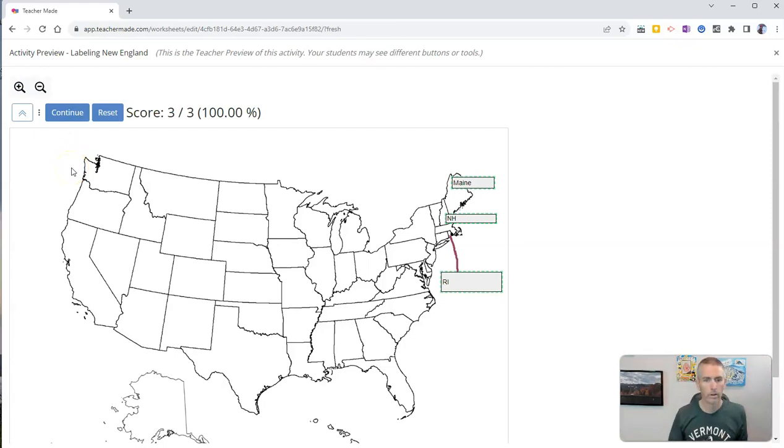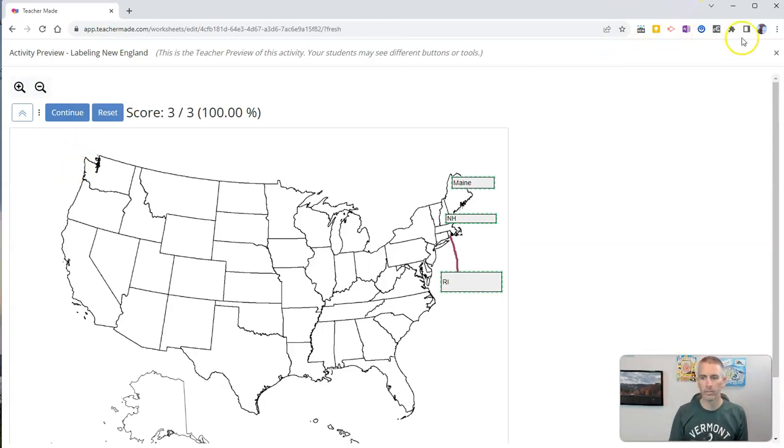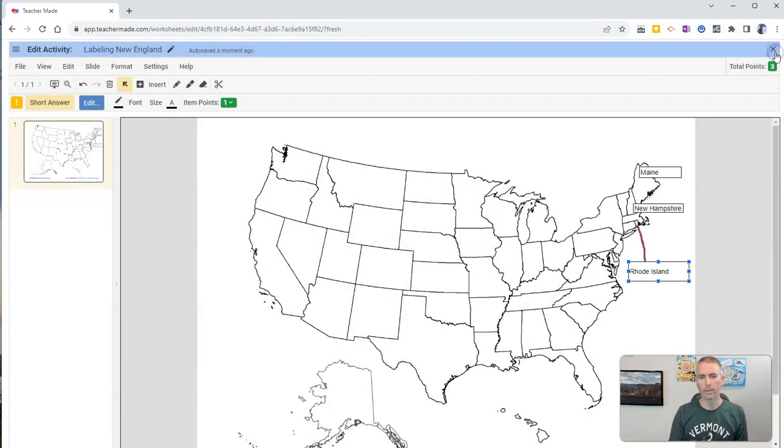And in this case here, I'm just going to use abbreviations. And then they can go and get the score. Woo-hoo! A hundred percent for that activity. And let's close out that preview.